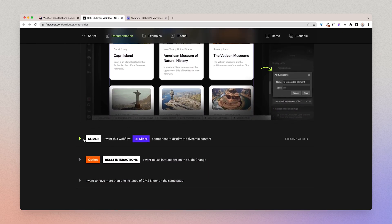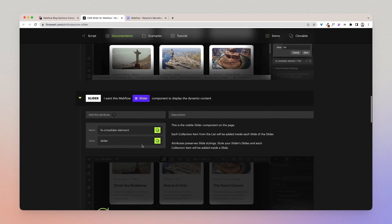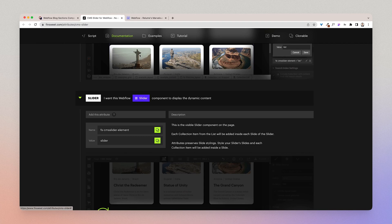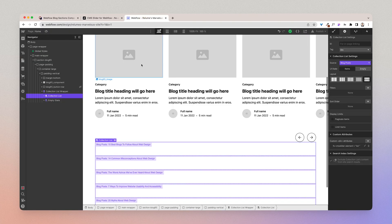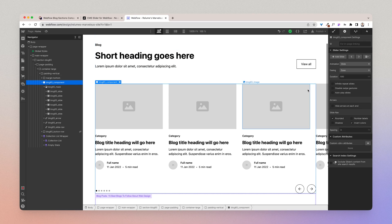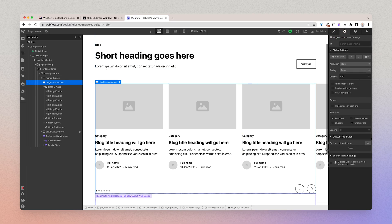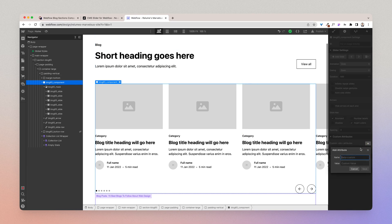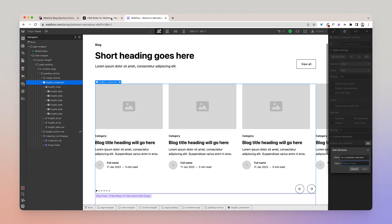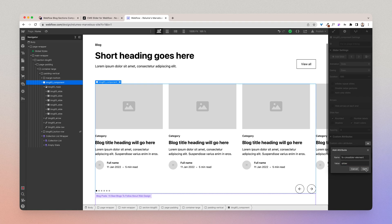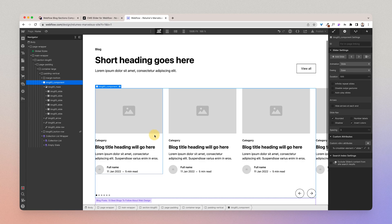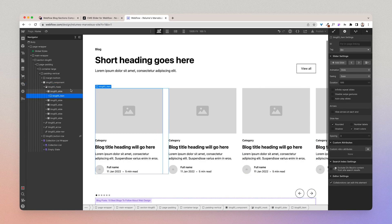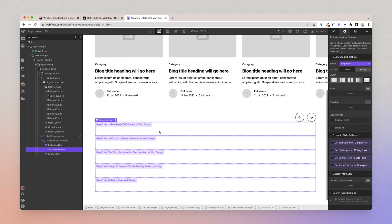And I want this slider component to display the dynamic content. So I'll do just that. So I'll copy this. And I'll go to the slider component. And I'll go back here and I'll need to add this slider attribute. Great.